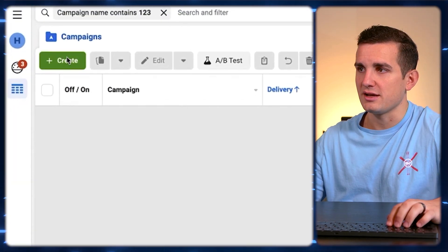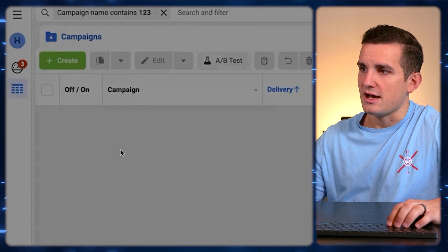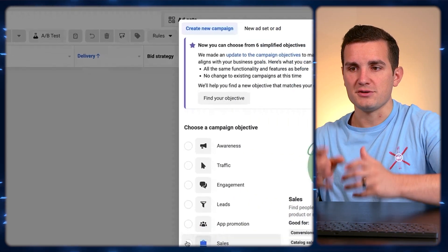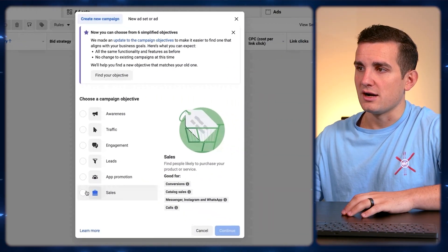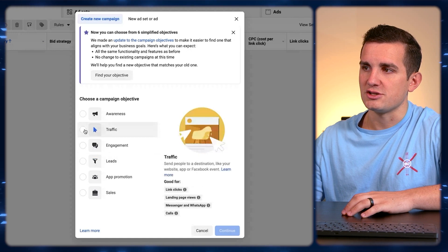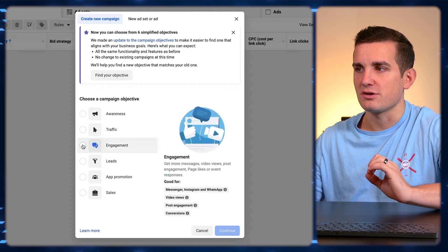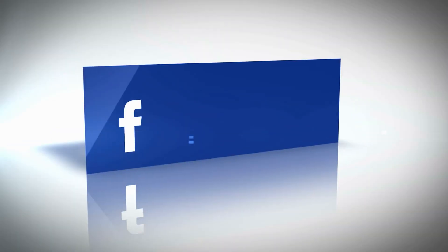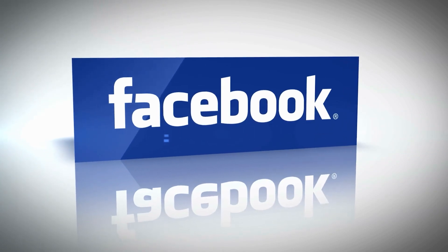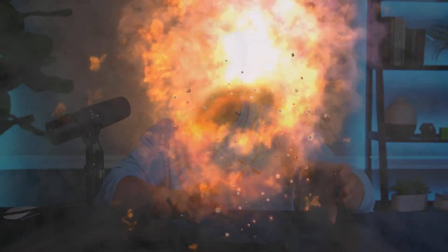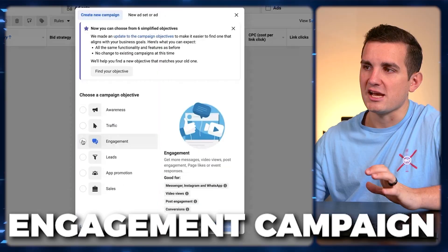Now we're going to create our first campaign — just go up and hit Create. If this is a brand new account, what you first want to do is warm it up by creating a really simple engagement campaign just to get something approved. You're not even going to run it — just fill out the fields until it's able to publish, wait till it gets approved, and then turn it off right away. Facebook doesn't like to see new sellers start blasting conversion campaigns right away; that's led to a lot of banned accounts in my experience.